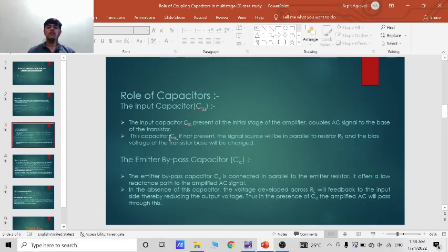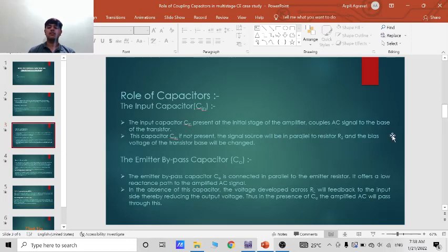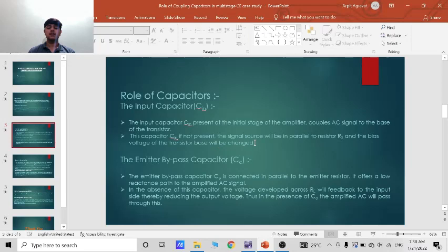This capacitor CIN, if not present, the signal source will be parallel to the resistor R2 and bias voltage of the transistor base will be changed.